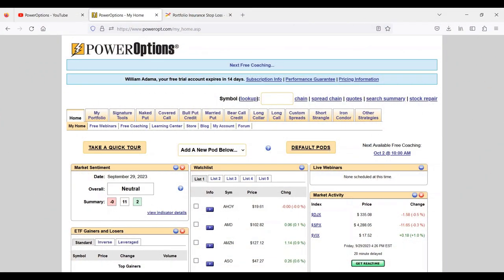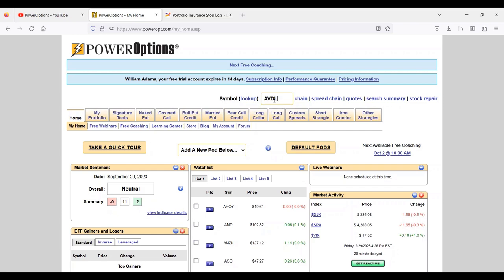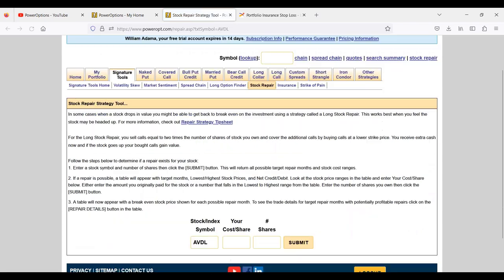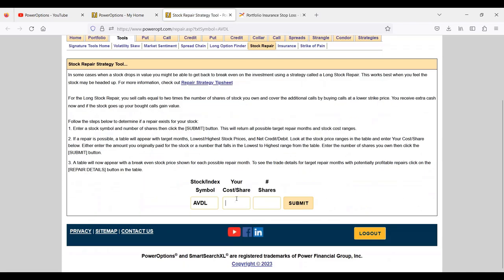Tim asks: I have a thousand shares of AVDL with a cost basis of $12. What is the best option strategy to make some money while it's down? In all these situations, the first thing I do when a customer says they've got shares of stock that are down is type in the symbol and go to the stock repair tool.